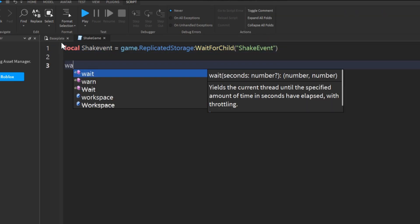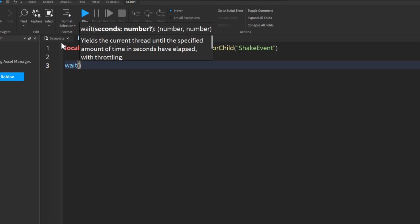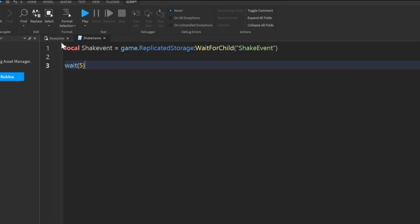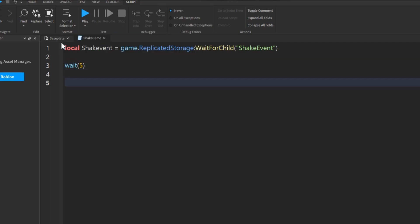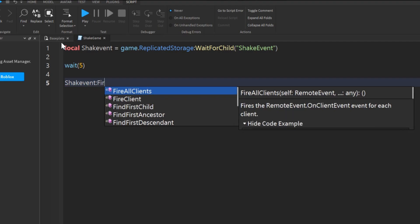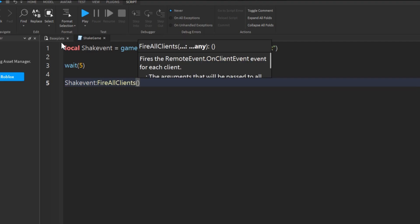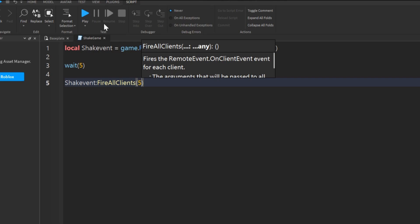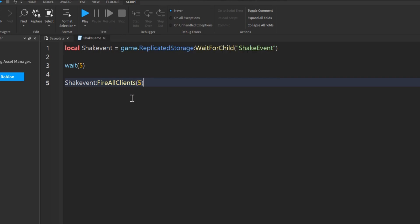After that, we're going to wait five seconds. We're going to call the event, so shake event fire all clients and we're going to put, let's say, five seconds in it. Okay, we're done with the first script. Now let's get on with the second script.